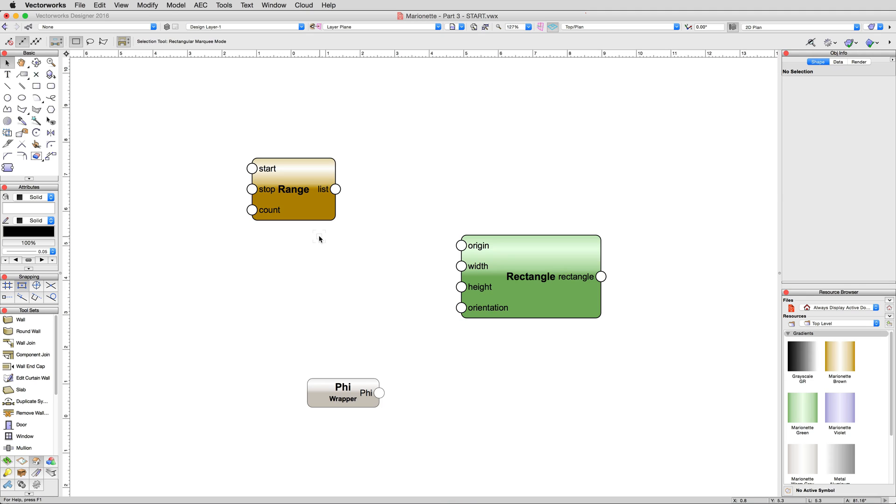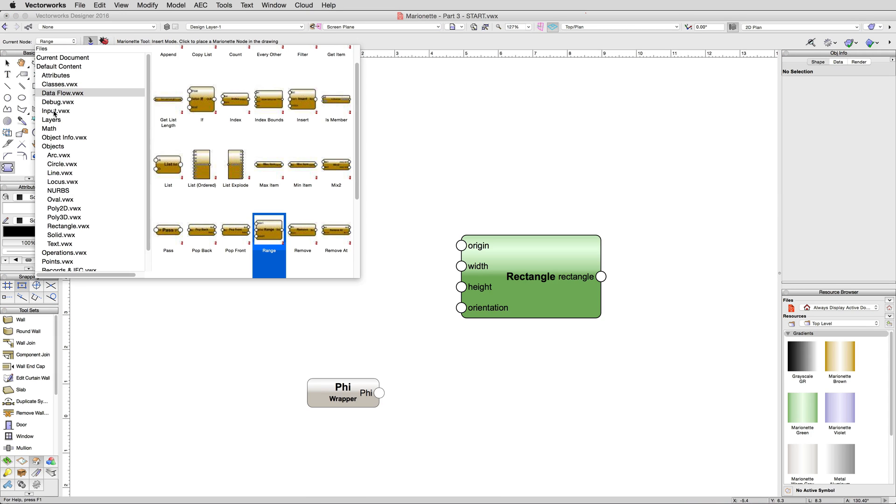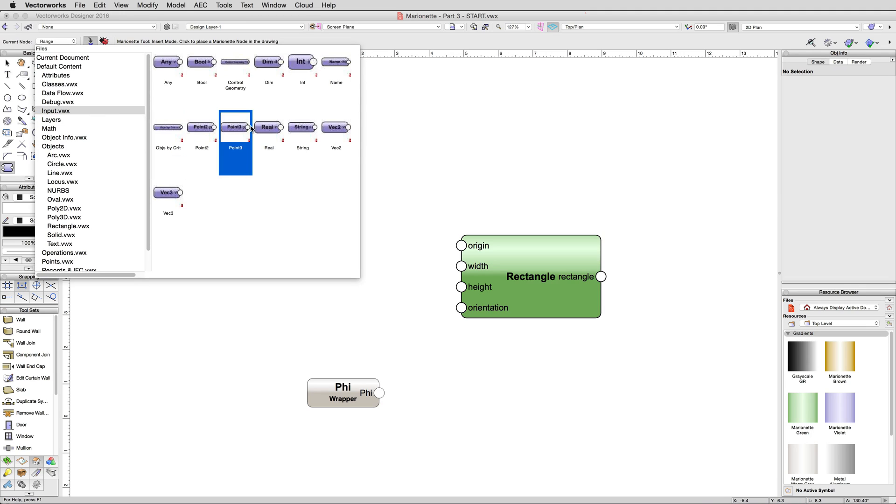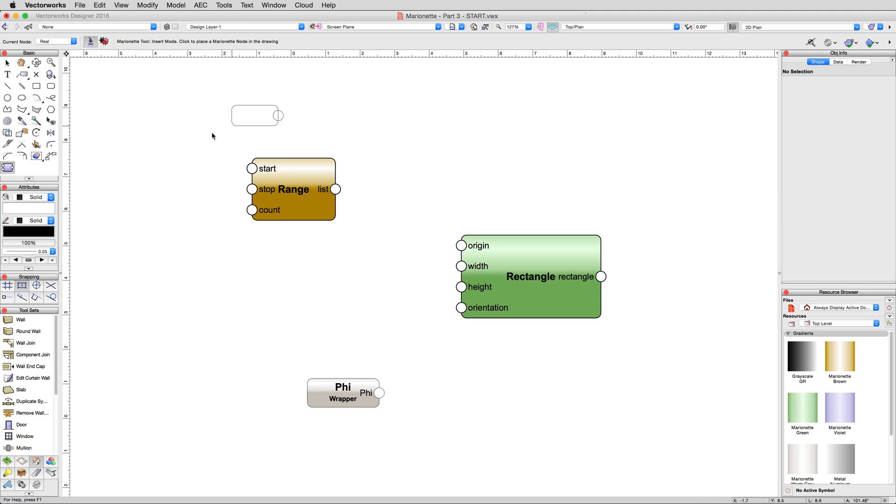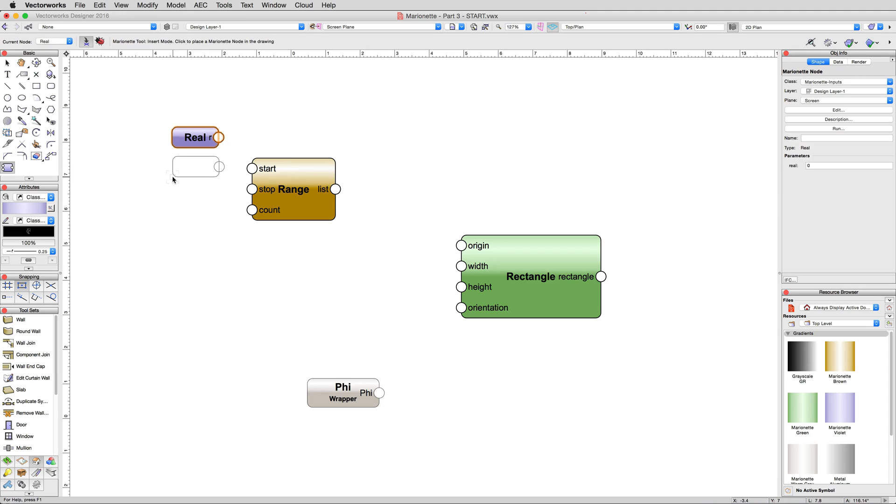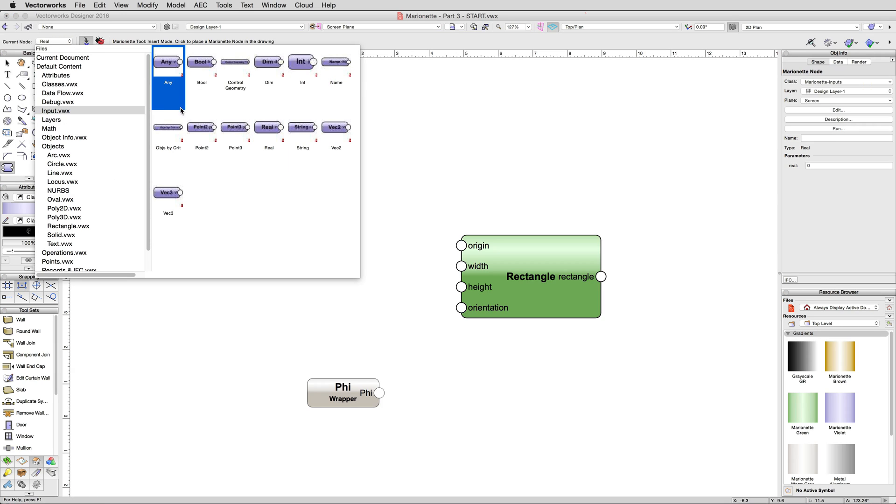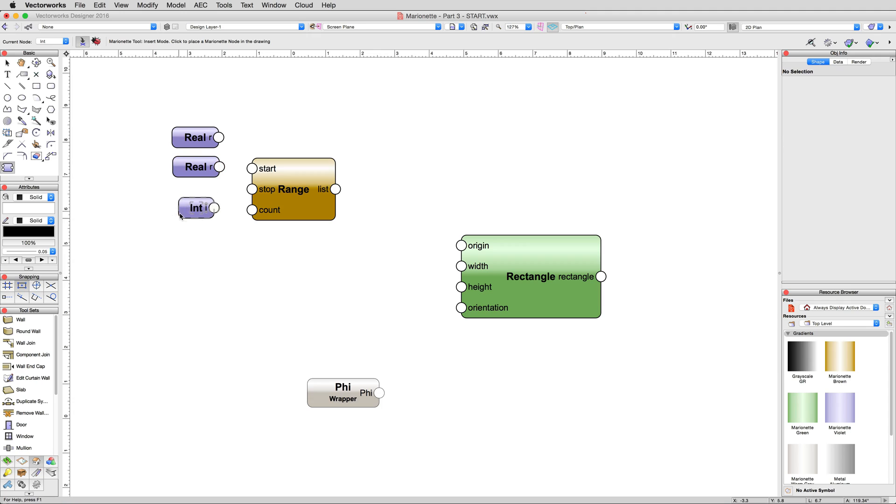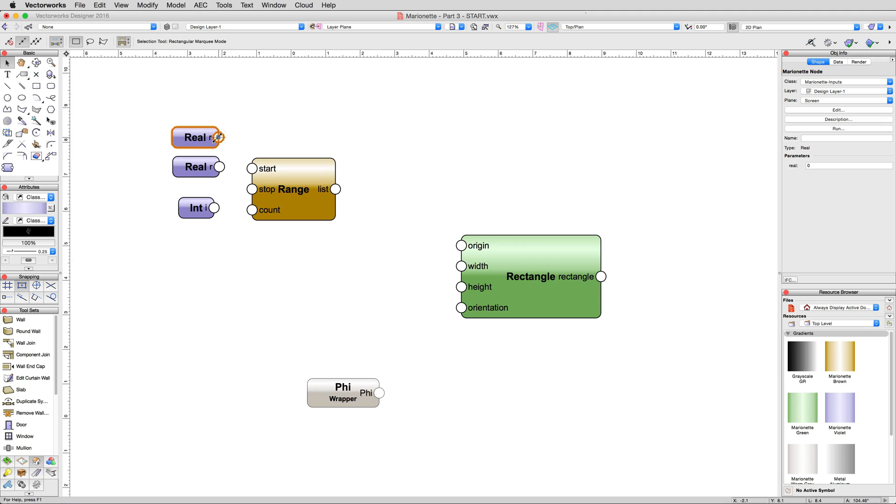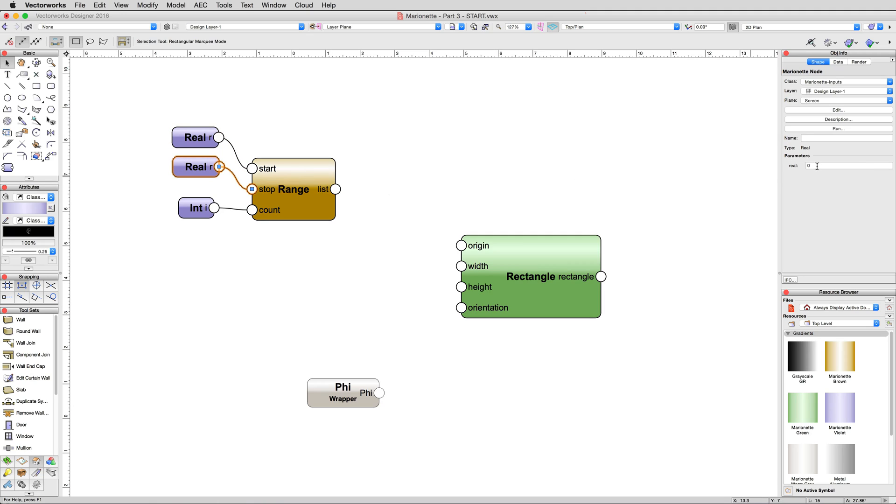Rather than adding input nodes directly to the rectangle node, we'll be giving input to the range node, and that node will pass its results to the rectangle. If we didn't connect any input nodes to the range node, it would simply output the value 1. Add two real input nodes, and one int or integer input node from the Marionette tool. Connecting the real input nodes to the range node's start and stop connections, then connect the int node to the range node's count, like so. Give the start real node a value of 0, and the stop real node a value of 5. For the int node, input a value of 6.